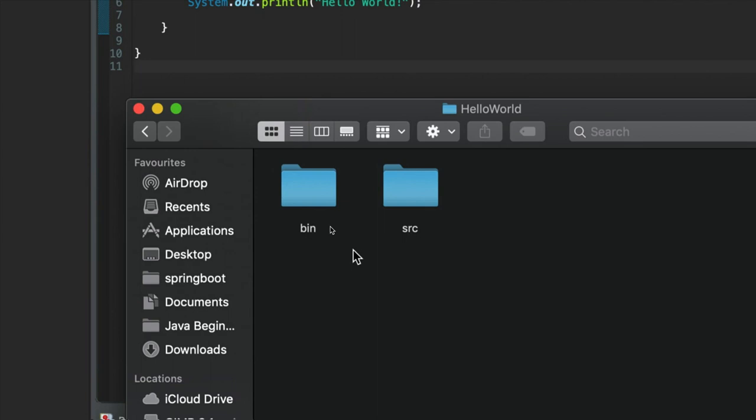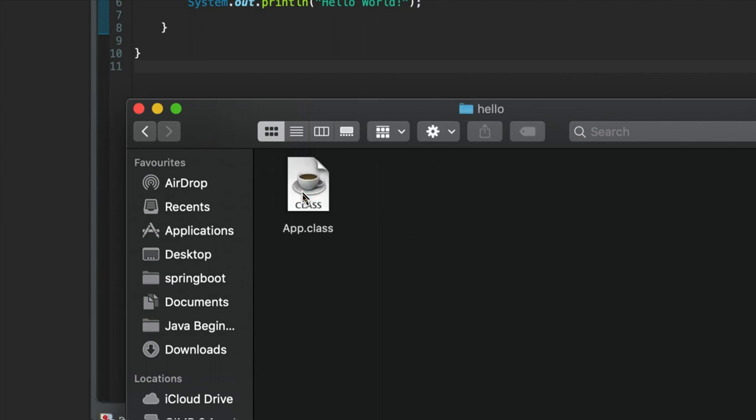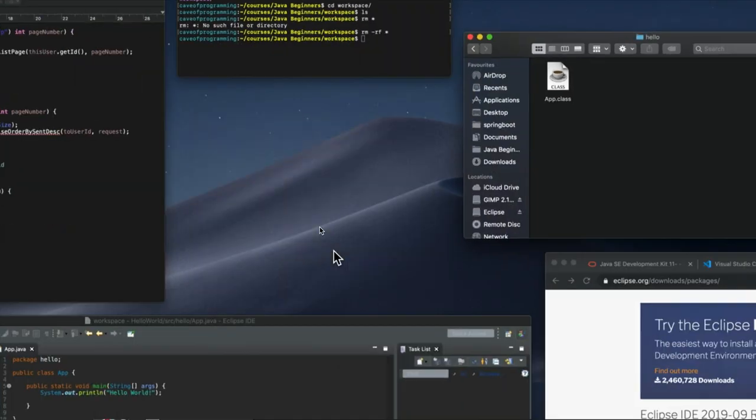So you're taking text files, turning them into an actual computer program, and that stuff gets put in the bin folder. And you can look at it if you want, and you'll see an app.class file in there. That's what's actually being run when you run your program.